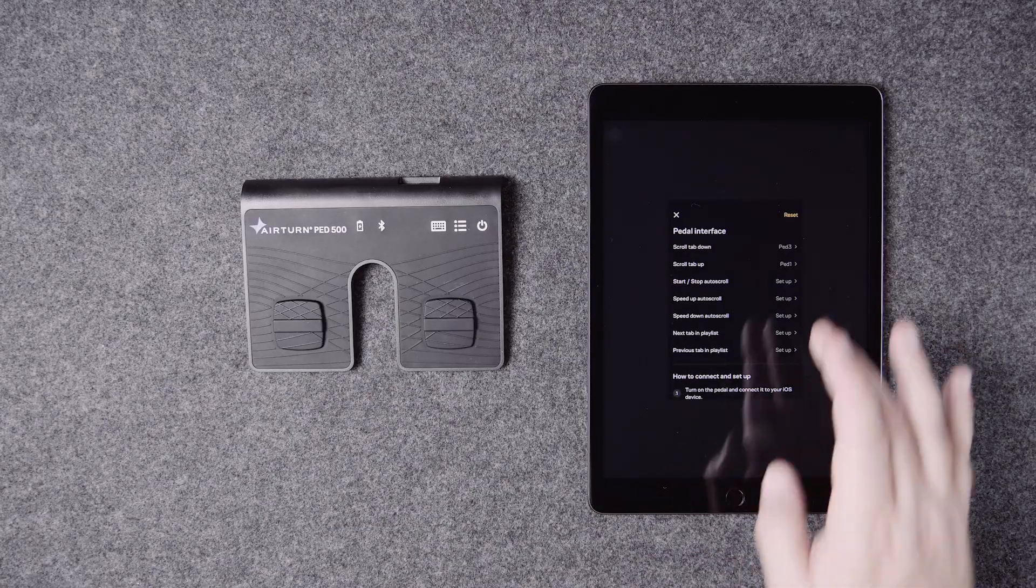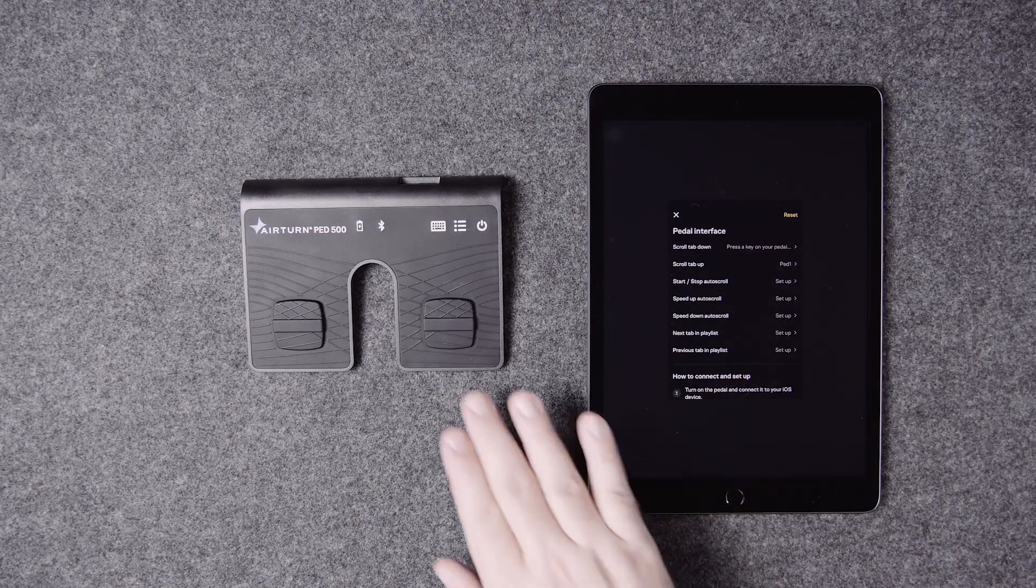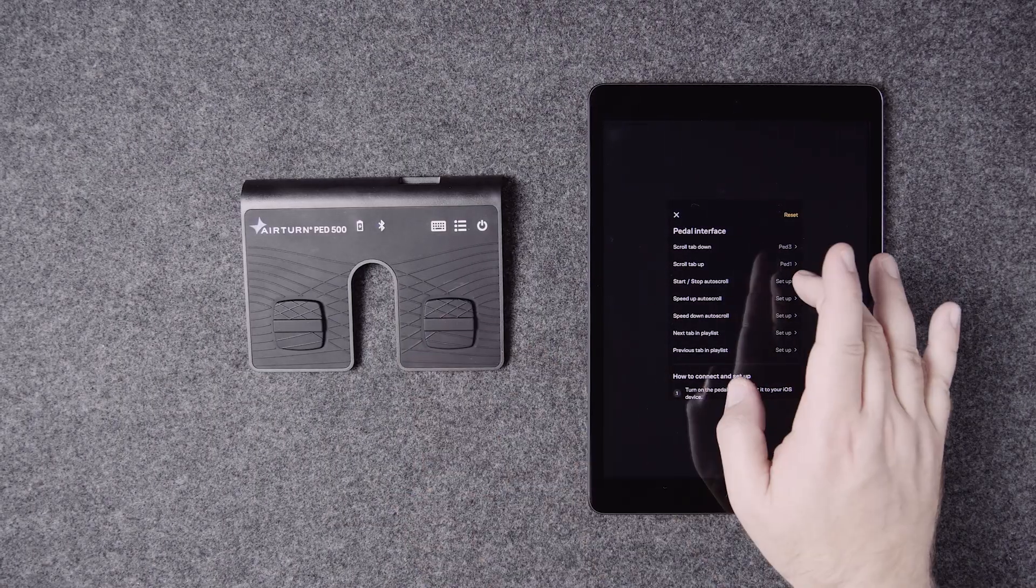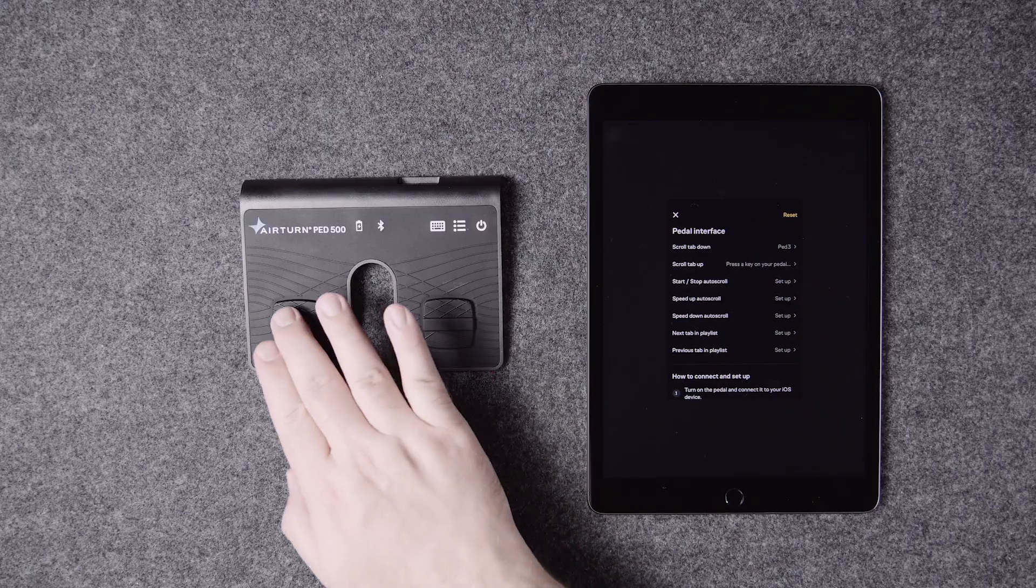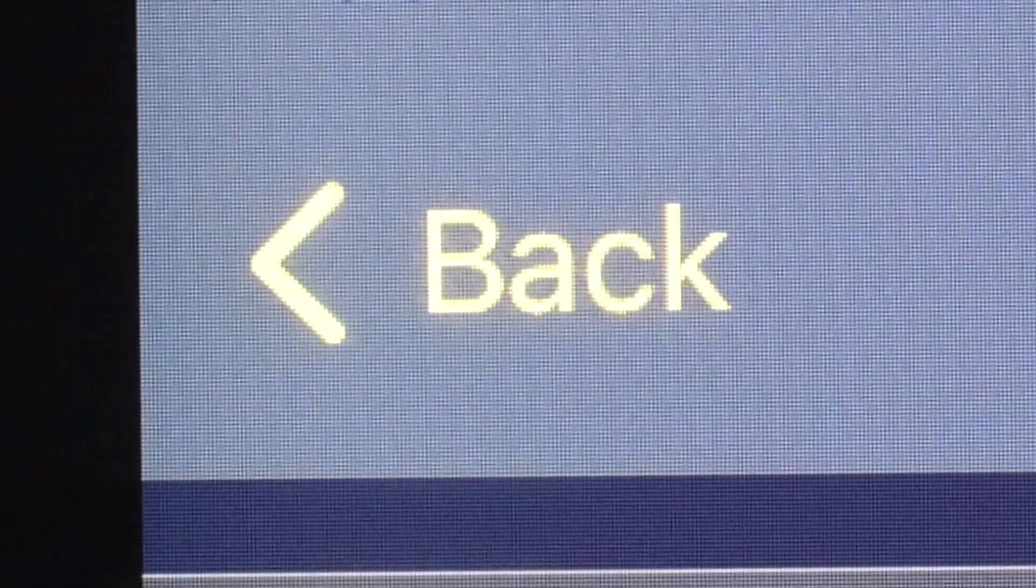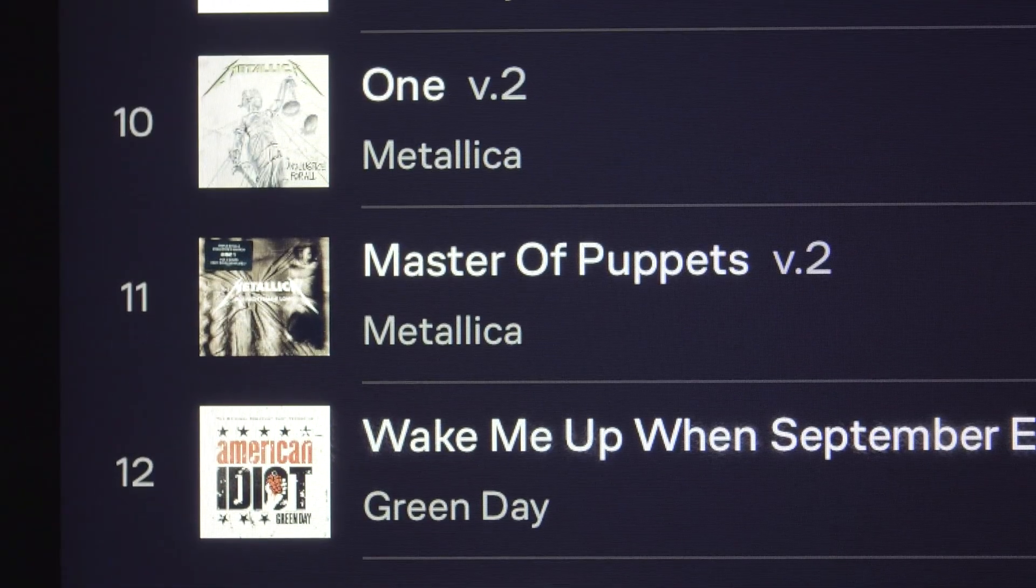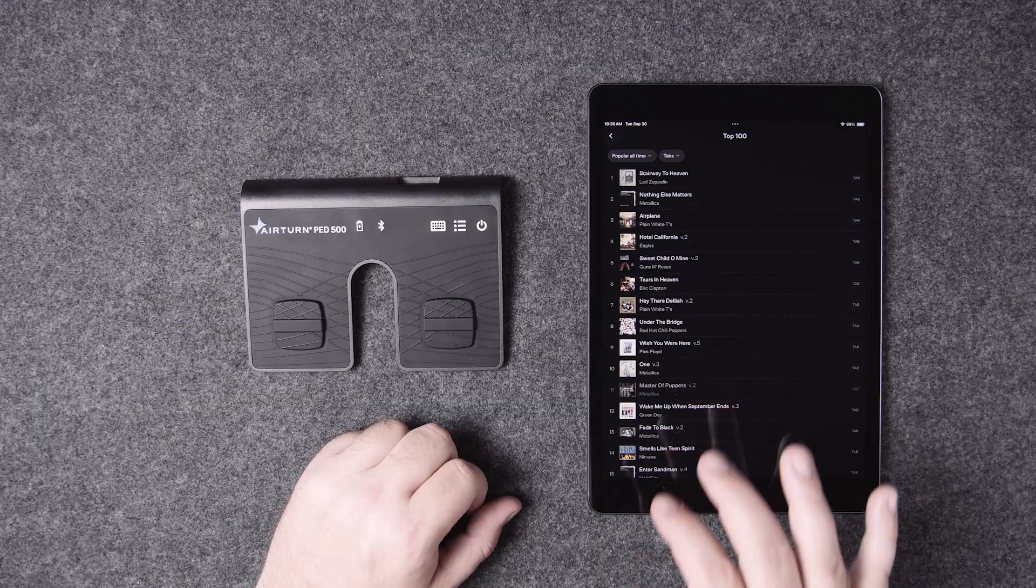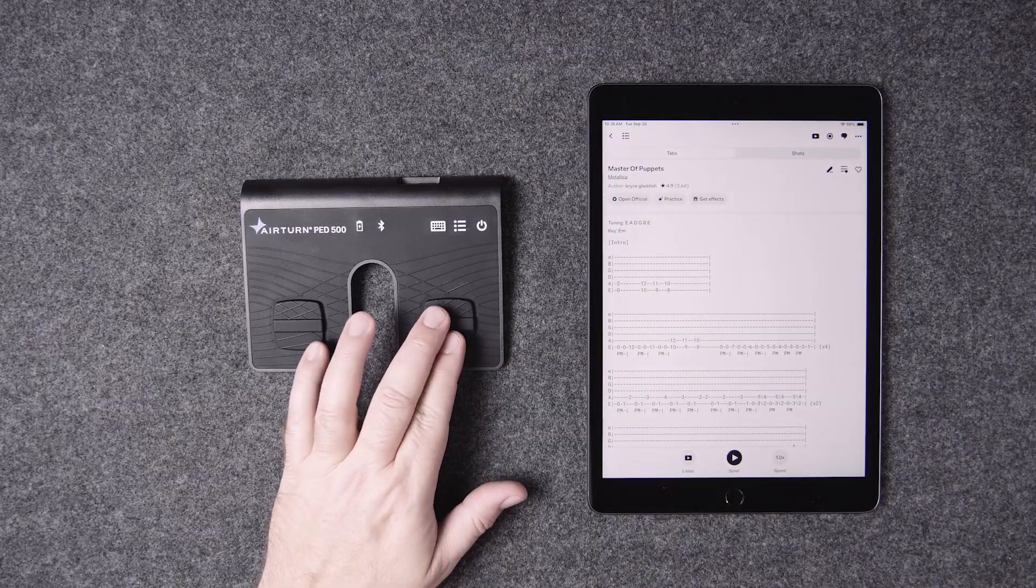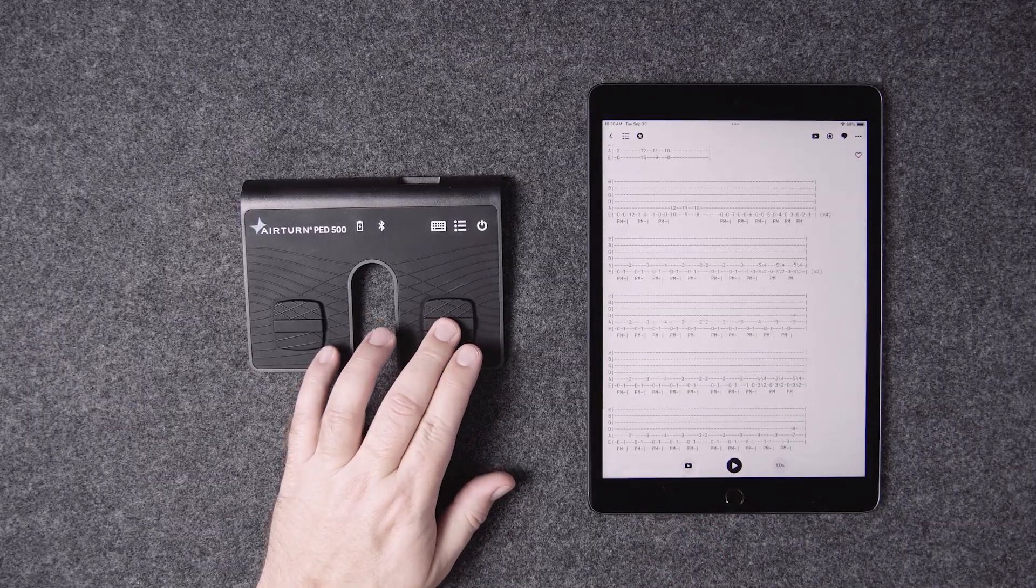Go back to the pedal interface menu and repeat the process of selecting the key functions. When that's finished, go back out to your tabs and open a song. Now it should be working.